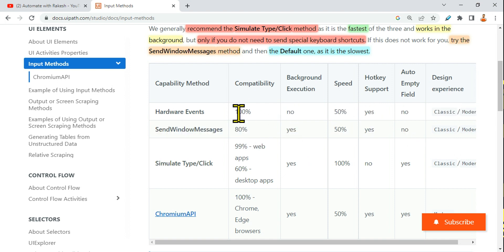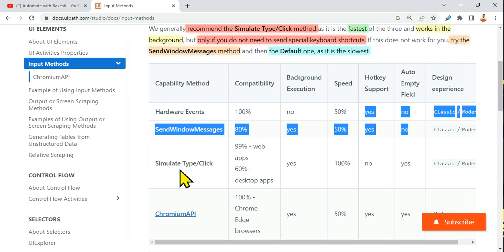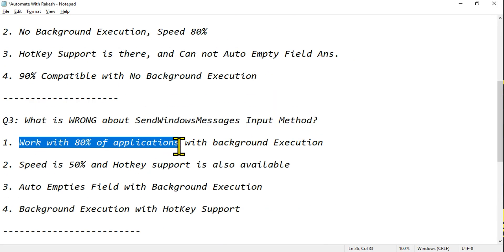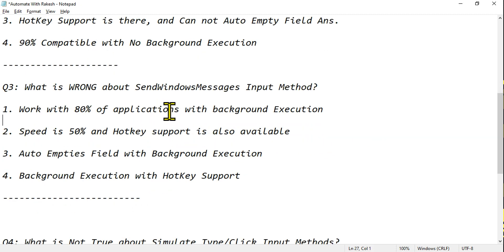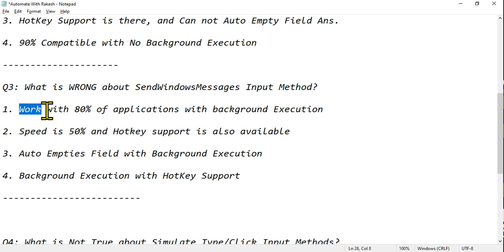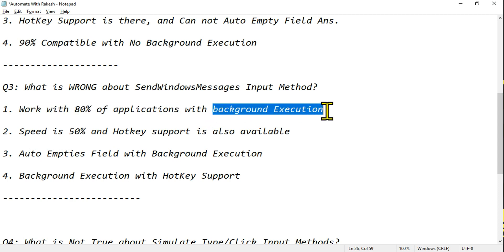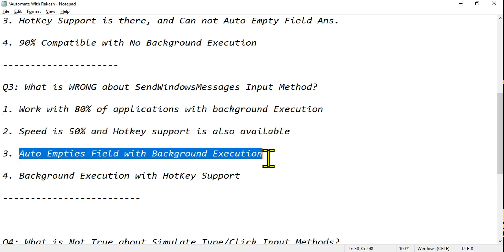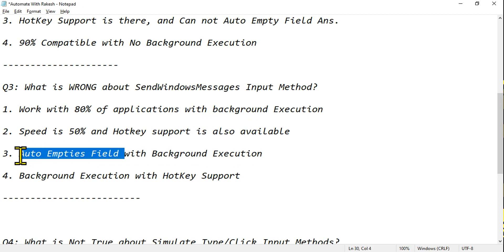Background execution is there, and speed is also 50%. The last three columns are almost the same as Hardware Events — just that compatibility is 80% here. Auto-empty field is only available with Simulate Type, not with Send Windows Message or Hardware Events. Read part by part: 'works with 80%' — correct; 'with background execution' — correct; 'speed is 50%' — correct; 'hotkey support is available' — correct; 'auto-empty field with background execution' — auto-empty field is NOT there, so this is the wrong one. Option three is the answer.